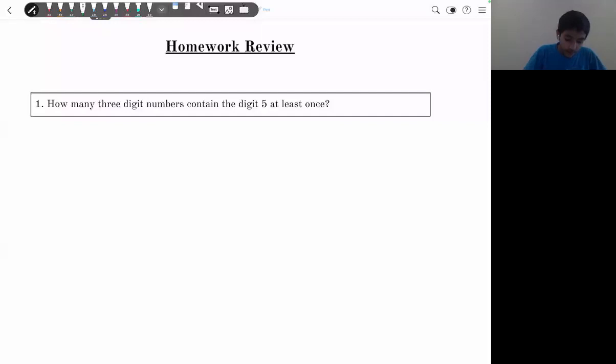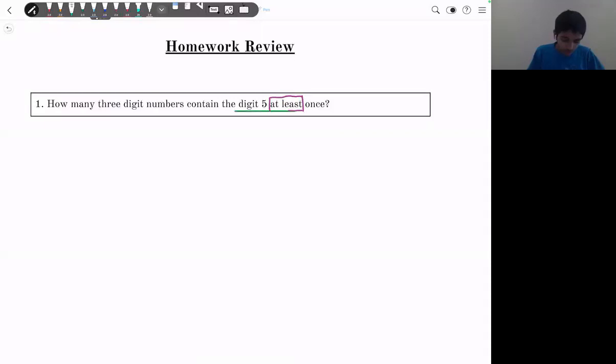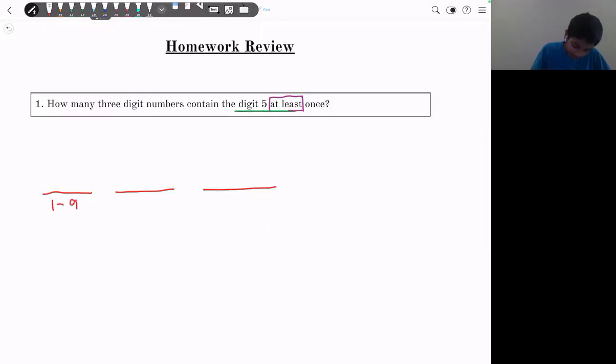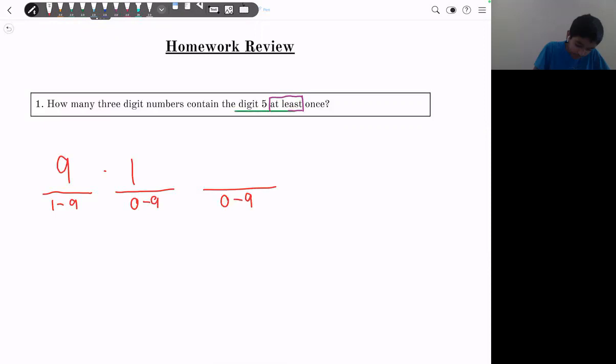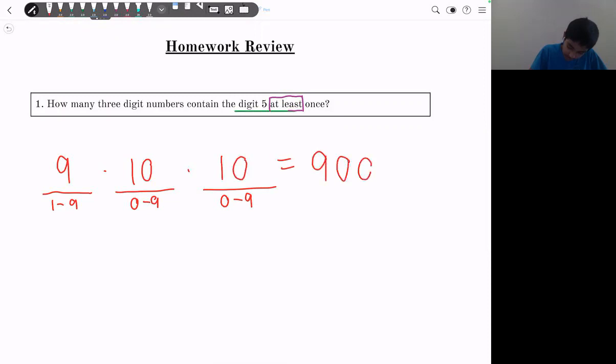Let's move on to homework review. Problem 1: how many three-digit numbers contain the digit 5 at least once? Since we see 'at least once,' we use complementary counting. How many three-digit numbers are there total? The first digit has 9 choices (1–9), the second has 10, the third has 10 — giving 9 × 10 × 10 = 900 total three-digit numbers.